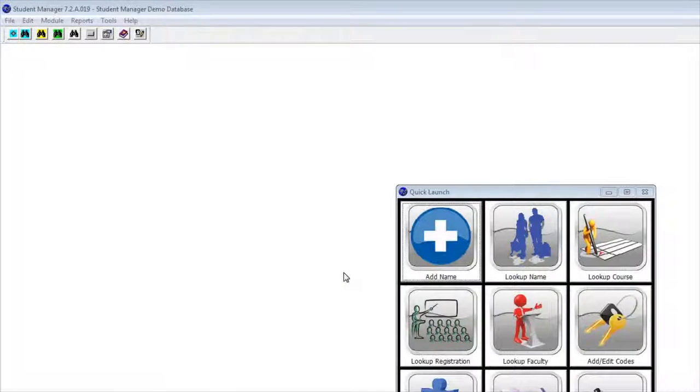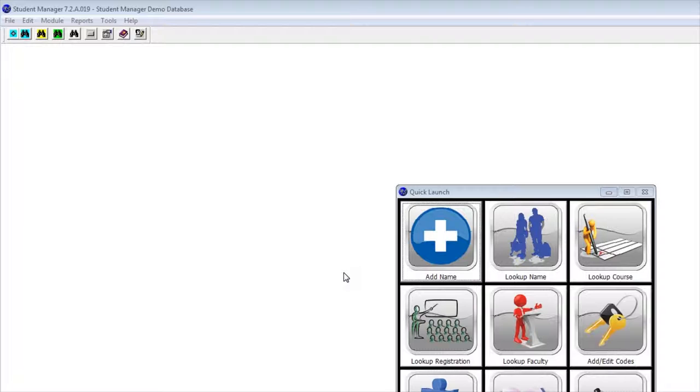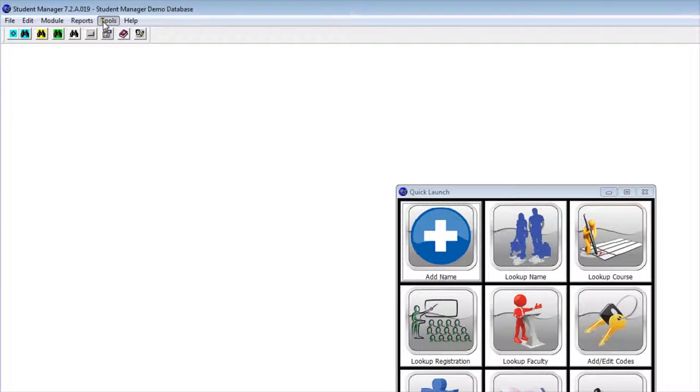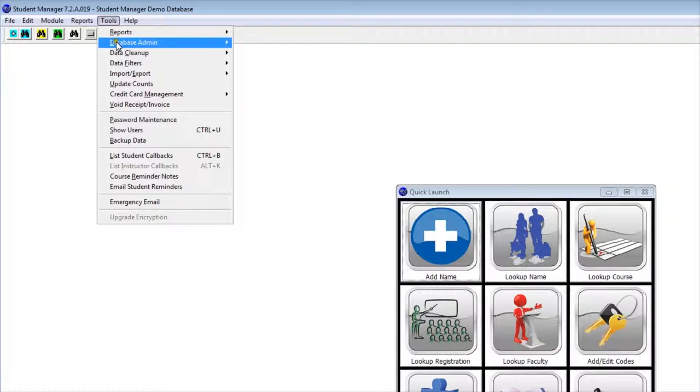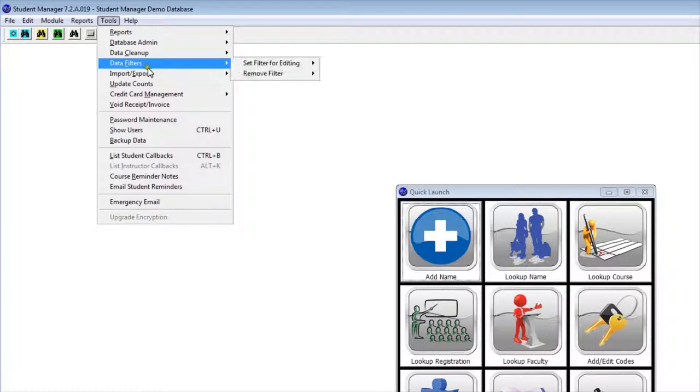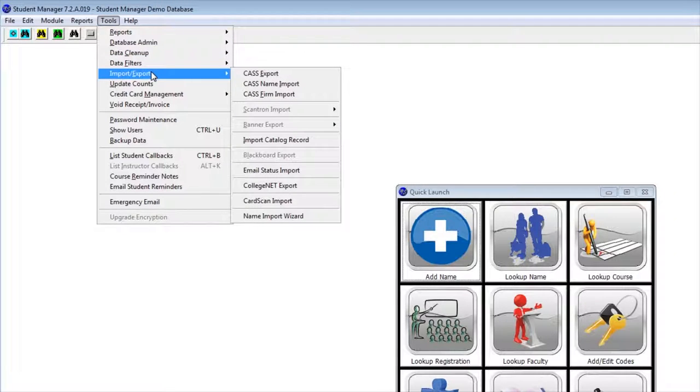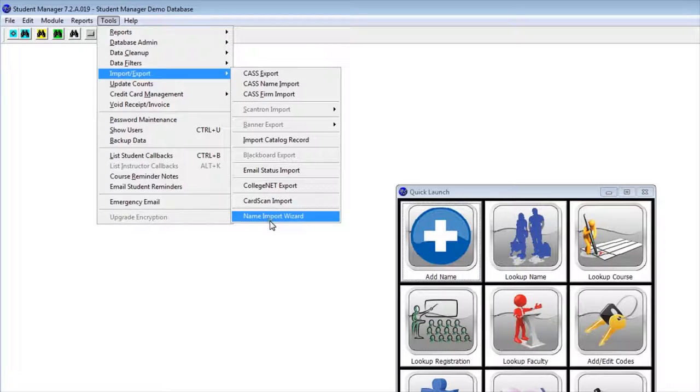Let's take a look at how we import names into Student Manager. We're going to use the Names Import Wizard, which can be accessed by going to Tools, Import-Export, and Names Import Wizard. But before we do that,